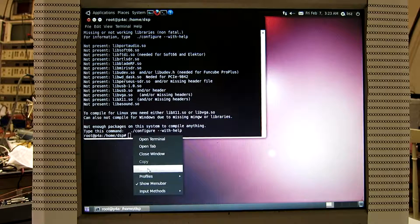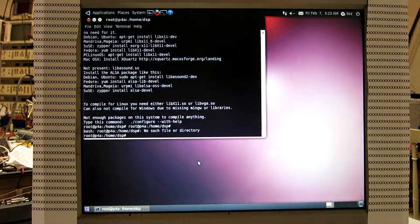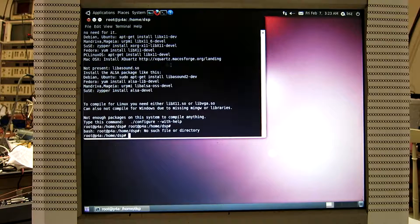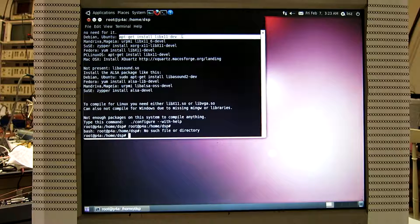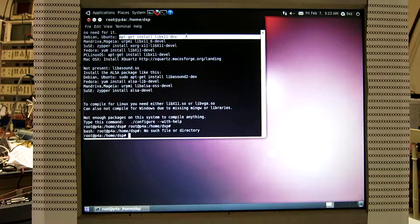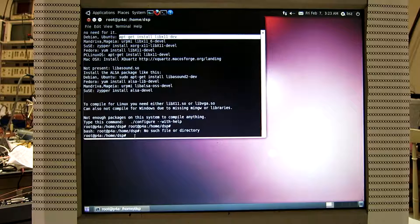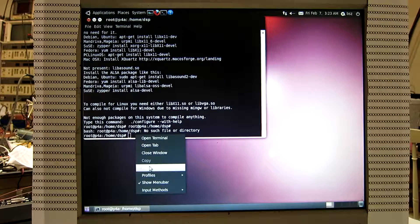Copy, paste. And then we can see here, Debian and Ubuntu install this. Copy and paste.